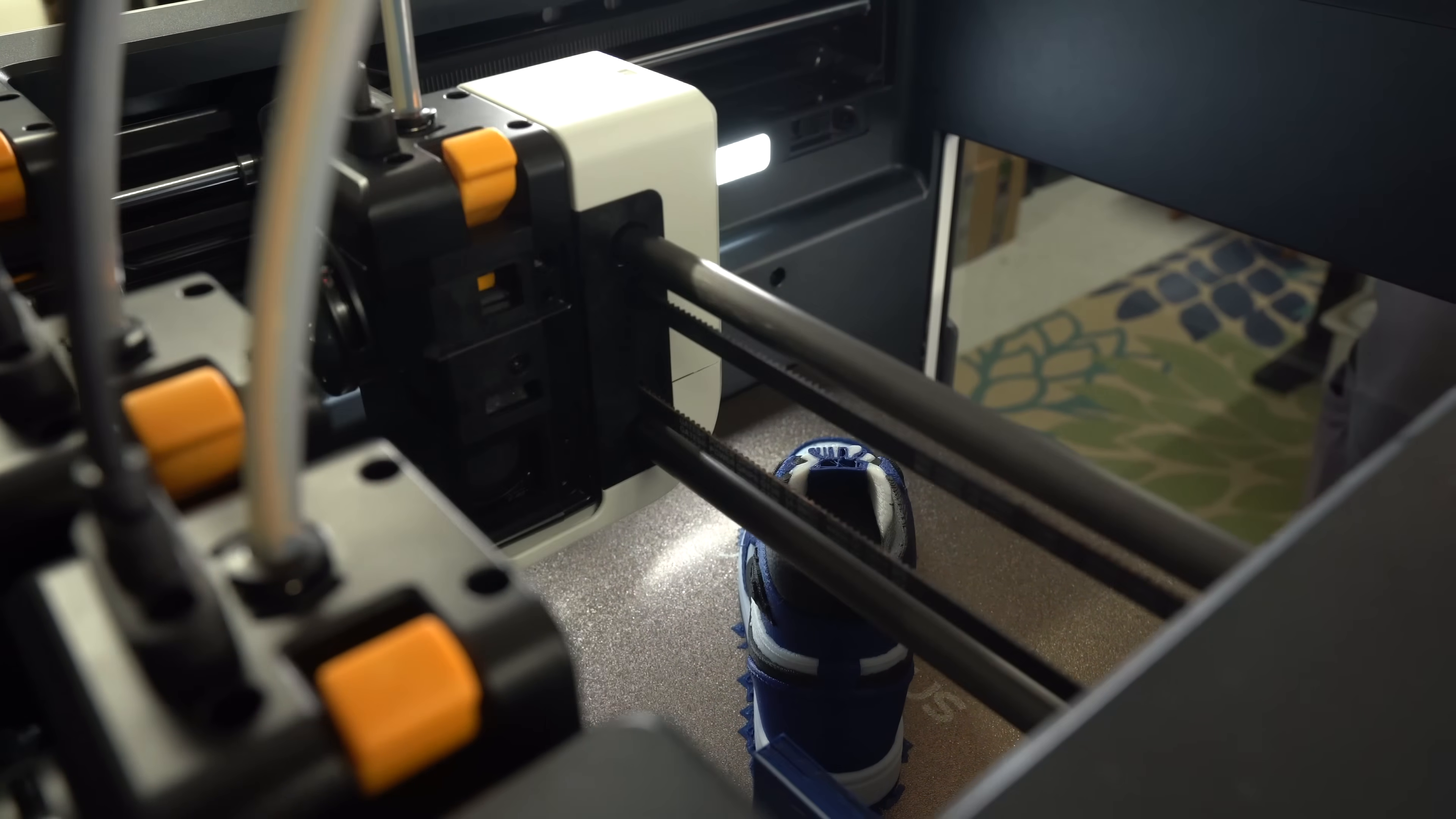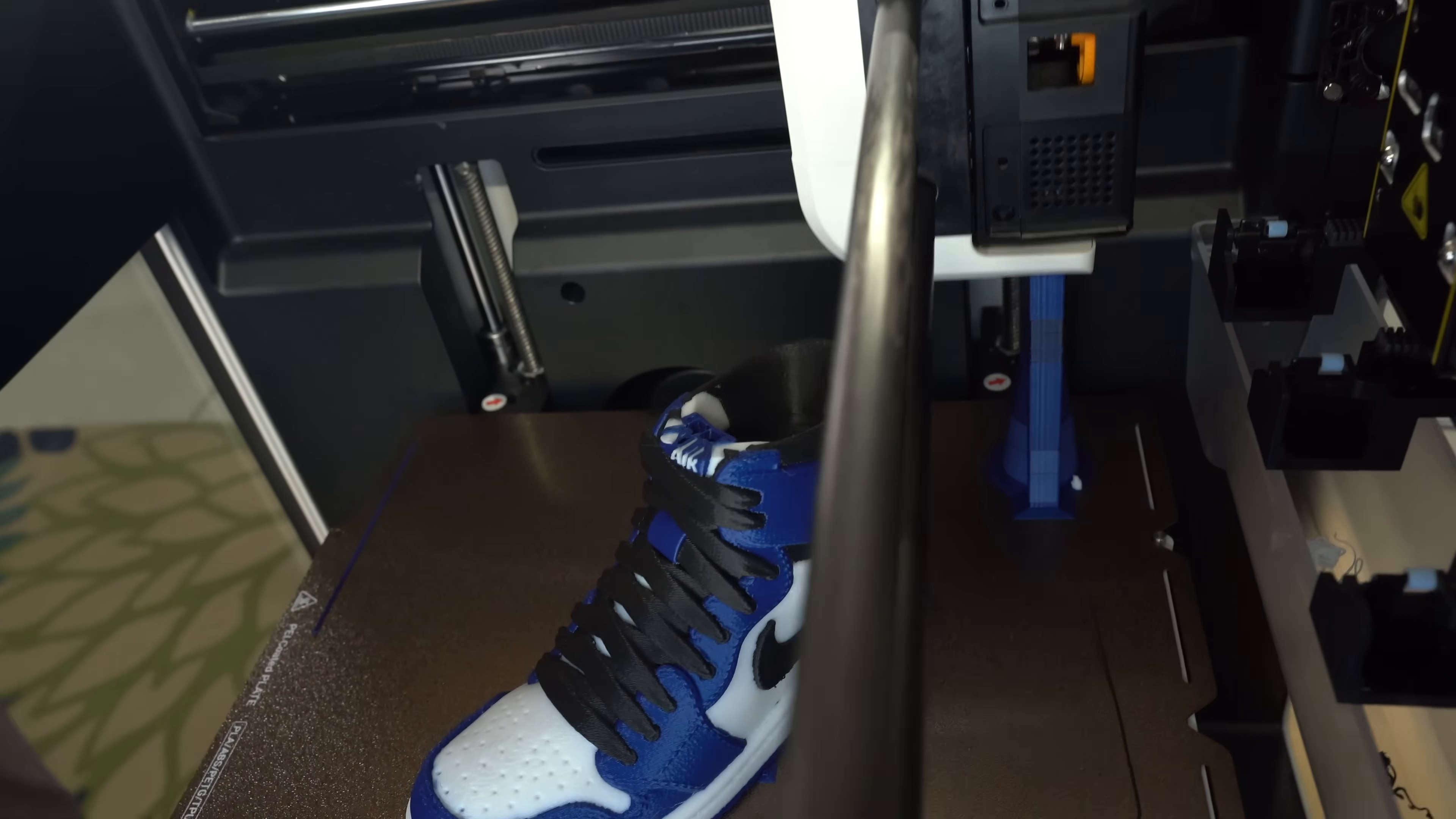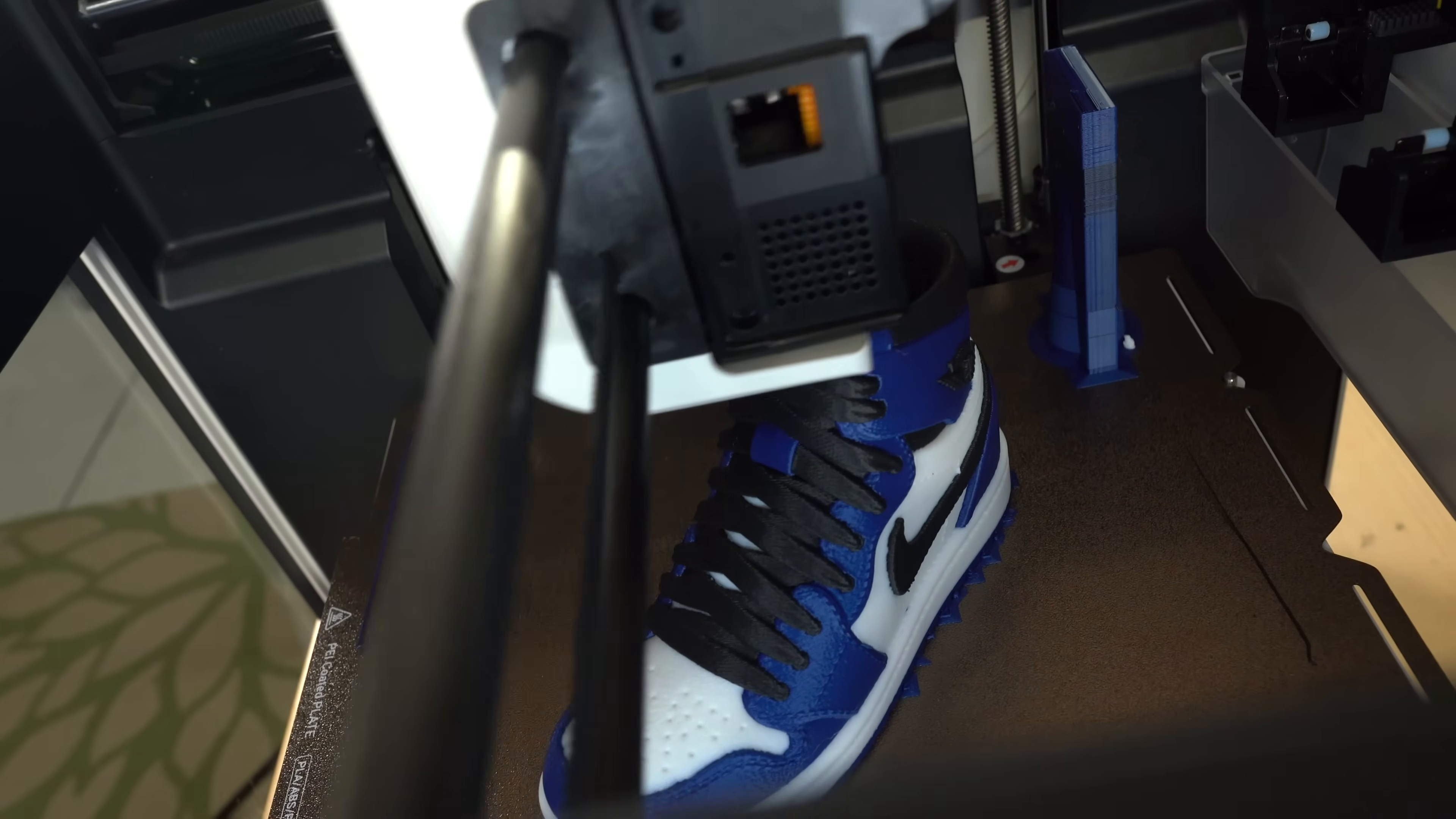A small amount of filament is deposited on a prime tower just to get things flowing again. Then it's back to printing. This approach blows away the others.